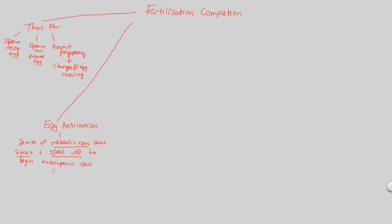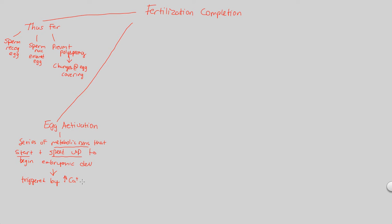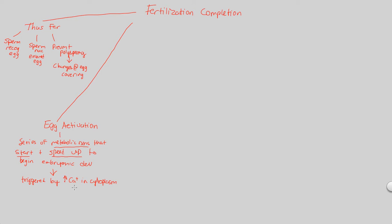How does this activation happen? What causes the activation? The activation is caused by something we actually covered. It's triggered by that increase of calcium plus ions in the cytoplasm. And how did that increase happen? That was, of course, through a signal transduction pathway. That was a result or a process of the slow block to polyspermy.